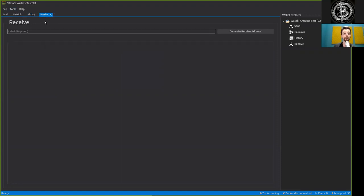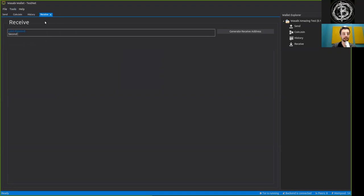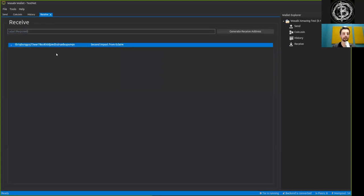Simply press on Receive, label that. So let's do second import from Eclair. We can generate another address.